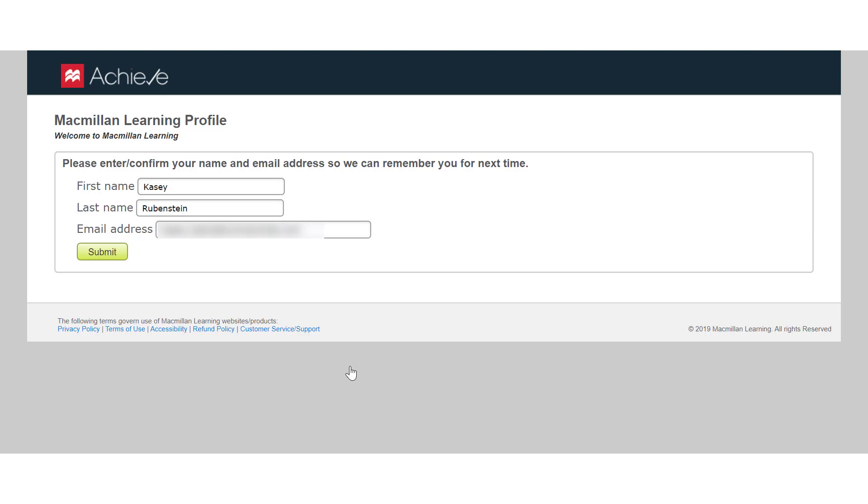Enter your Macmillan credentials and click Submit. It's very important that you use the same email address that you used to create your Achieve course. If you don't, your course will not show as available to link to Moodle or you will receive a message that you do not have a Macmillan account.